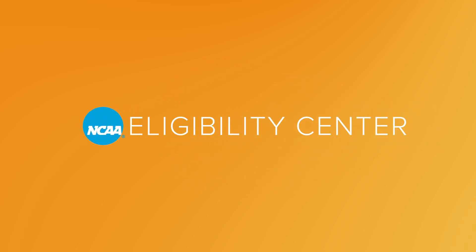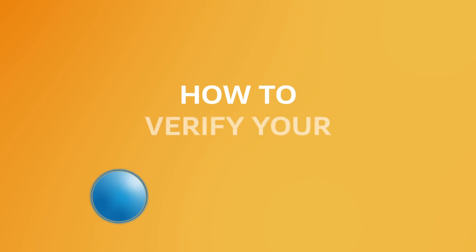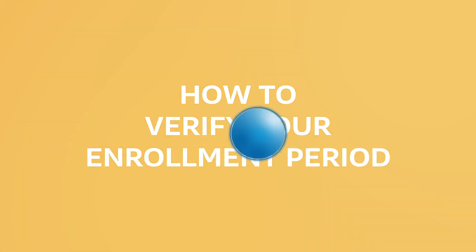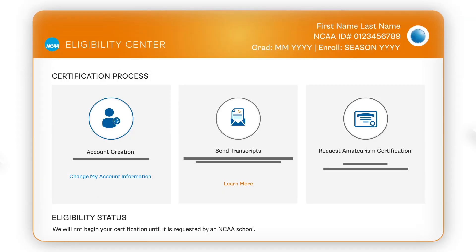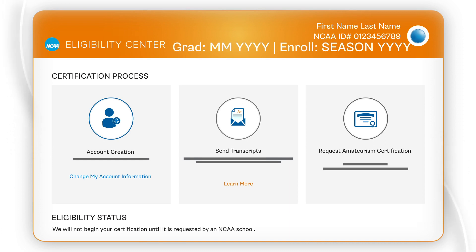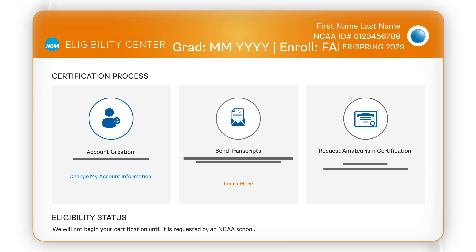The enrollment period listed in your Eligibility Center account should reflect your first full-time enrollment at an NCAA school. For example, a high school student enrolling for the first time in a sport in Fall 2028 or Winter-Spring 2029 would be activated to the 2028-29 IRL cycle.